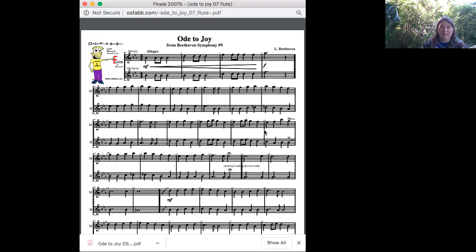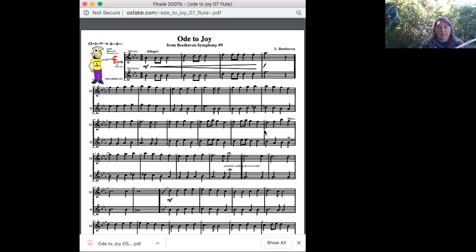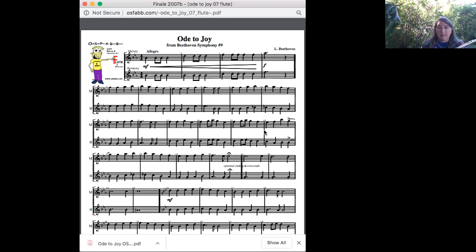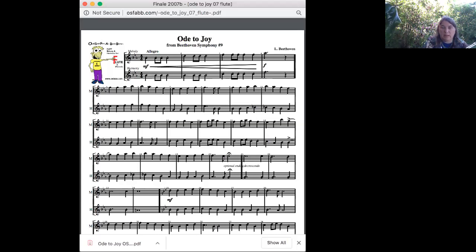And there it is, the Ode to Joy. You know, this comes from a great big symphony of Beethoven's, and you can see at the top of the music there that it says Symphony No. 9 right up here, and it is a long symphony. It goes on for quite a long time, and the Ode to Joy is toward the end.